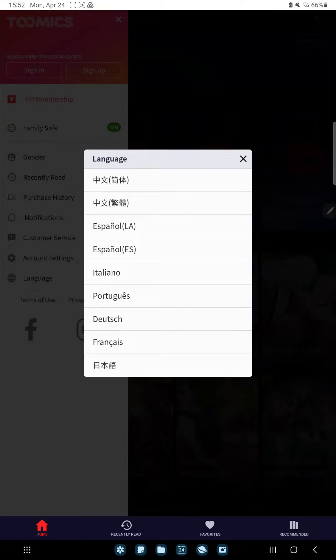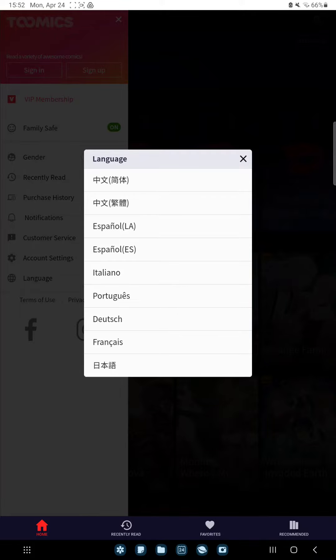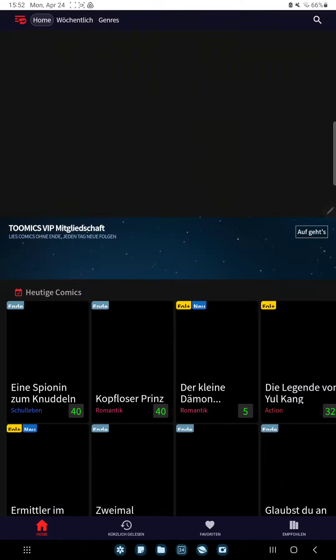And here you can find different languages and just select one and tap on it. And that's it.